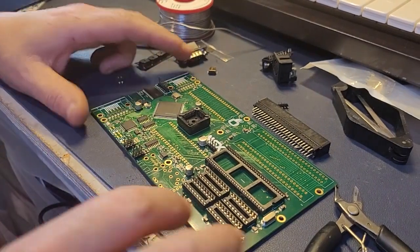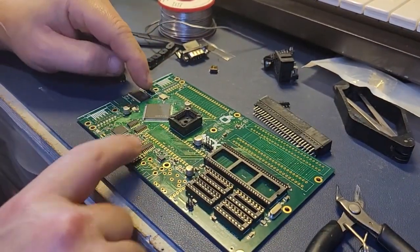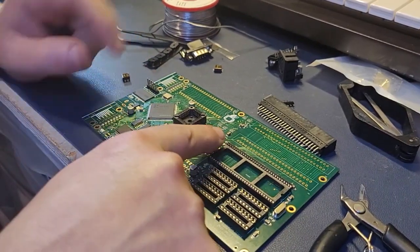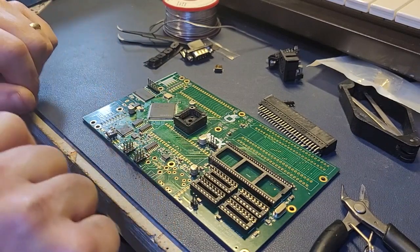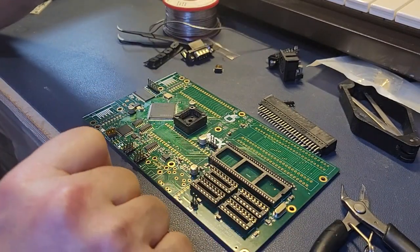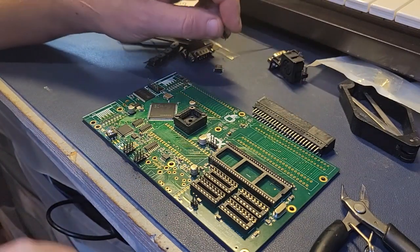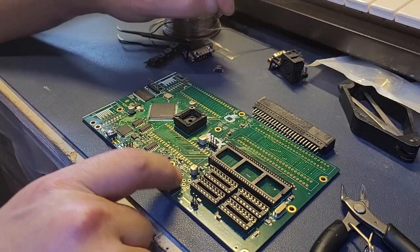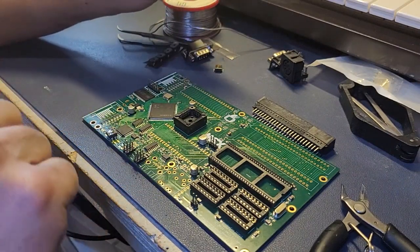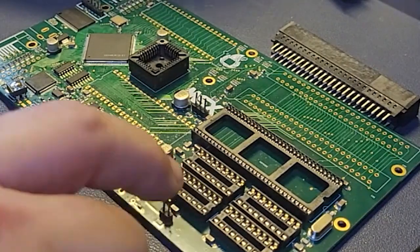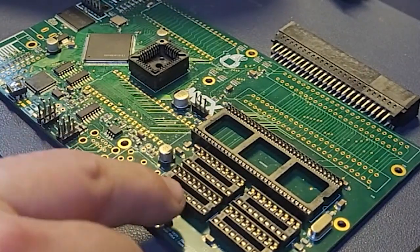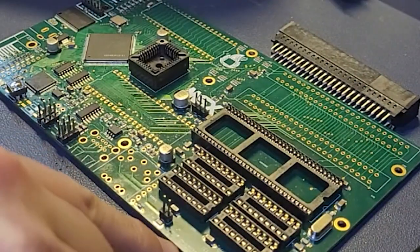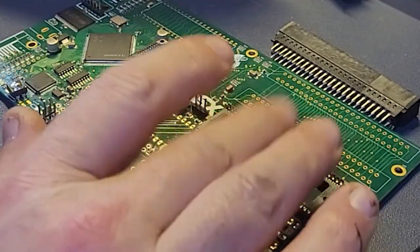All right, that's our headers needed to program and the jumpers that would be required. Next, I'm gonna put the dip switches here. There's markings on the silk screen as well to tell you what the jumpers actually do. This will allow you to select between the VDP for MSX2 Plus or MSX2.